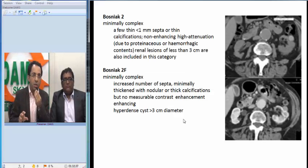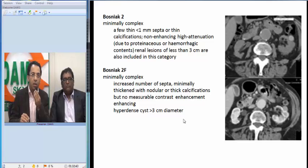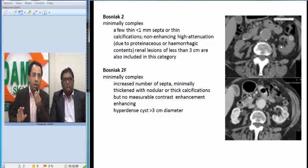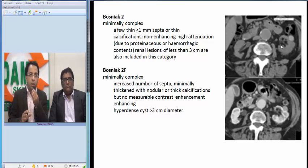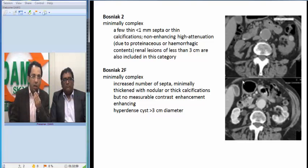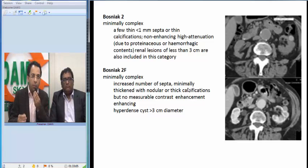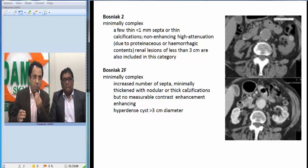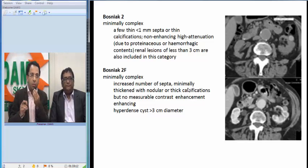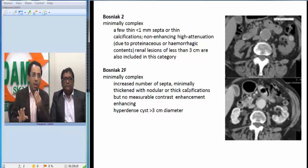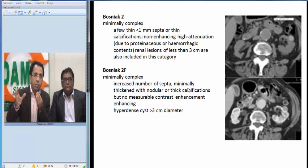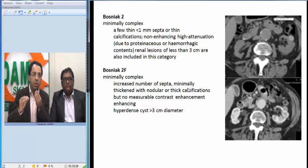Sometimes a cyst has a few thin septae (less than 1 mm), thin calcification, or high attenuation due to proteinaceous or hemorrhagic content — this would be called Bosniak category 2, a benign minimally complex cyst. There is also category 2F, in which there are slightly more septae, minimal thickening, minimal nodularity, thick calcification, or the hyperdense cyst is more than 3 cm in size. Category 2F has some malignant potential, though not too much.